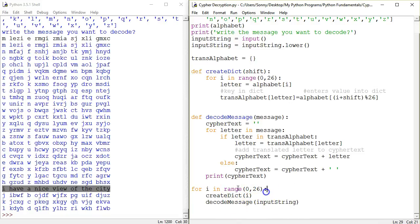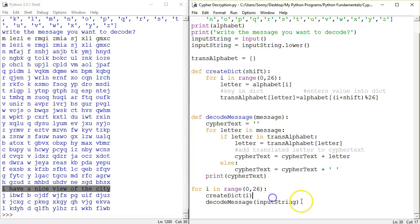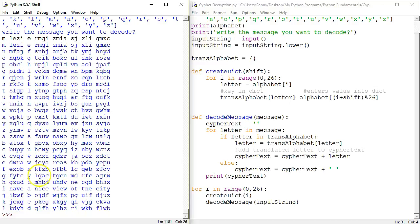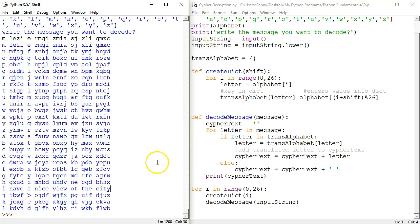So then in the loop, I just created a dictionary from 0 through to 26, so 26 different dictionaries. And for each dictionary, I printed out the decoded message. And lo and behold, eventually I have a nice view of the city popped up. Brute force method.